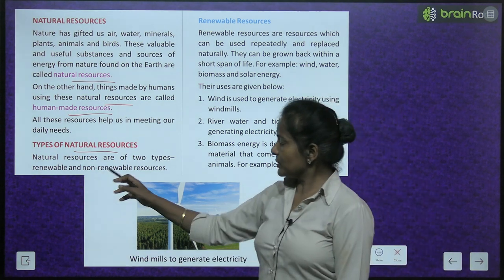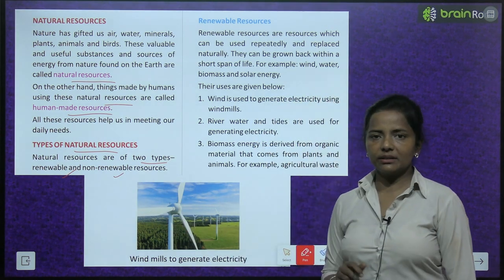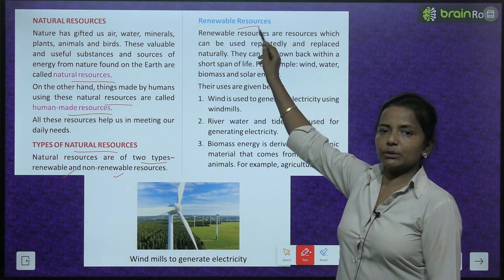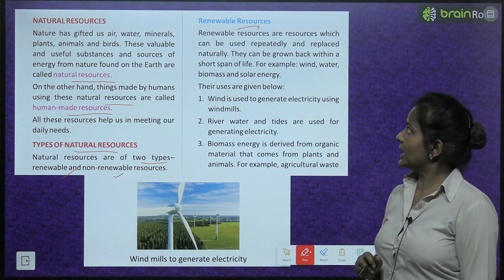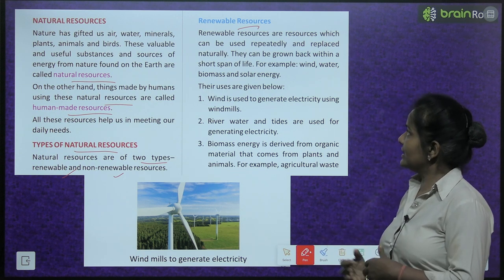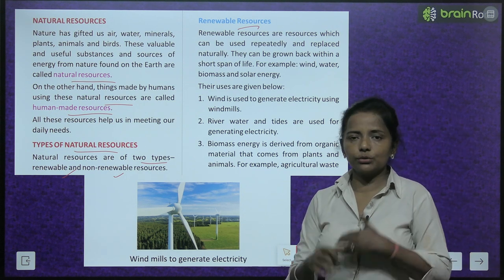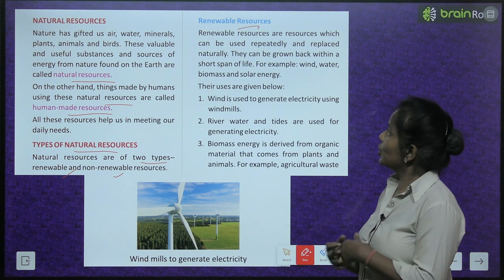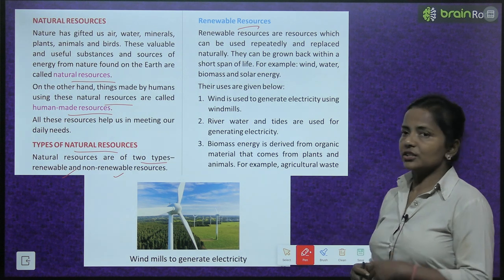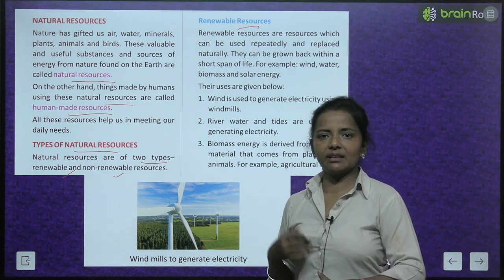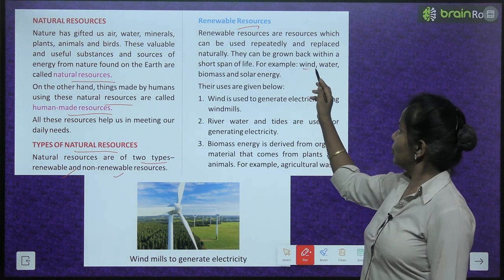Natural resources are of two types: renewable and non-renewable resources. Renewable resources are resources which can be used repeatedly and replaced naturally. They can be grown back within a short span of time. For example: wind, water, biomass, and solar energy.